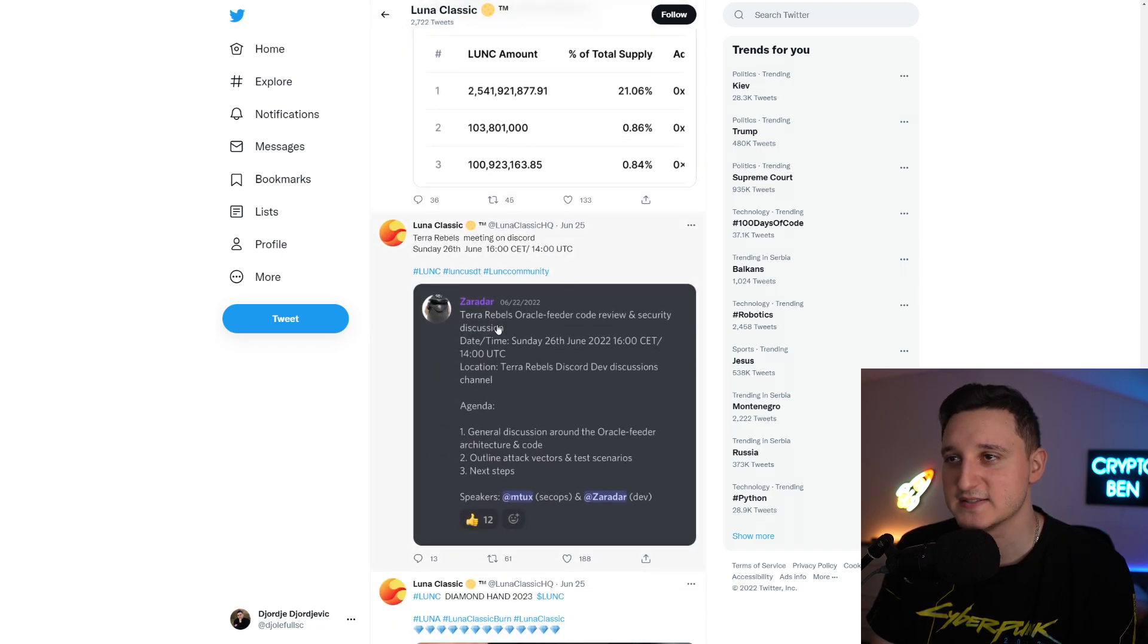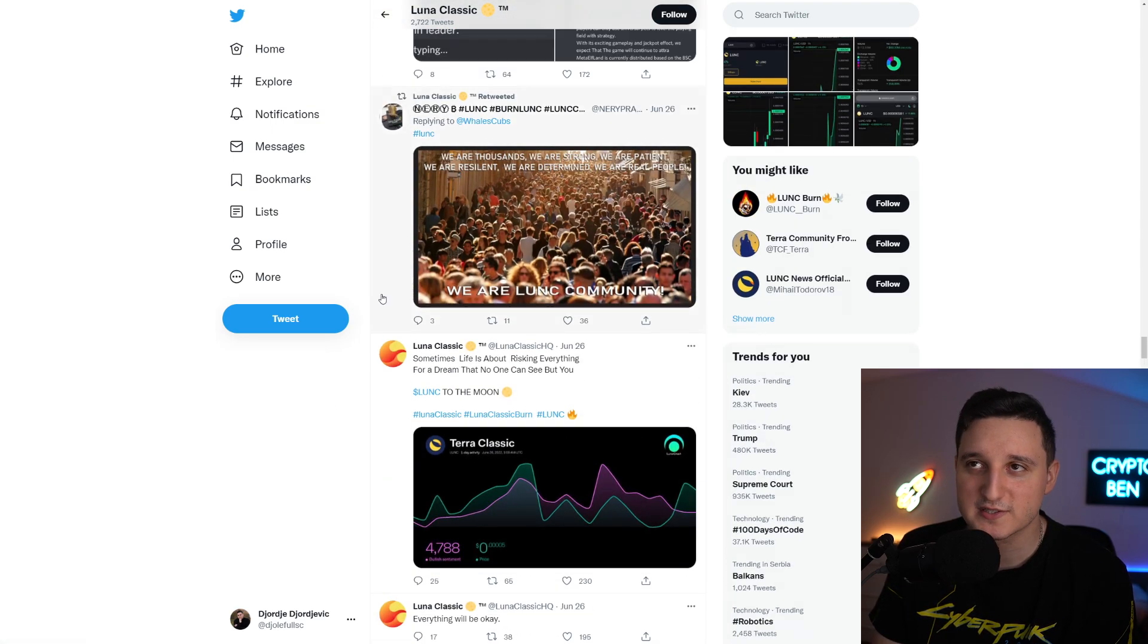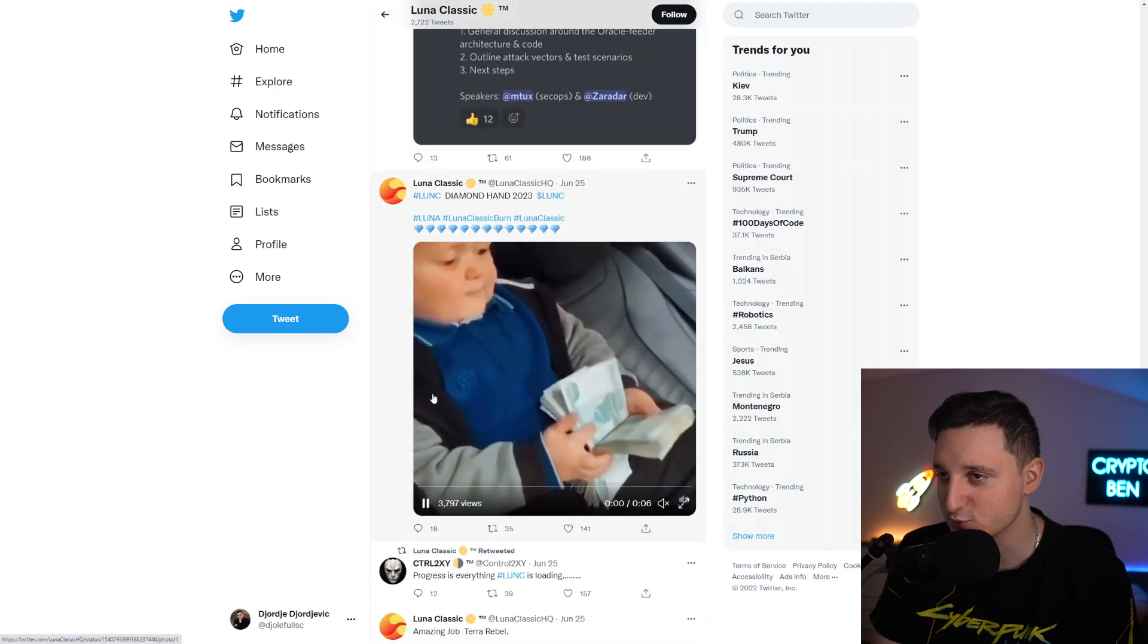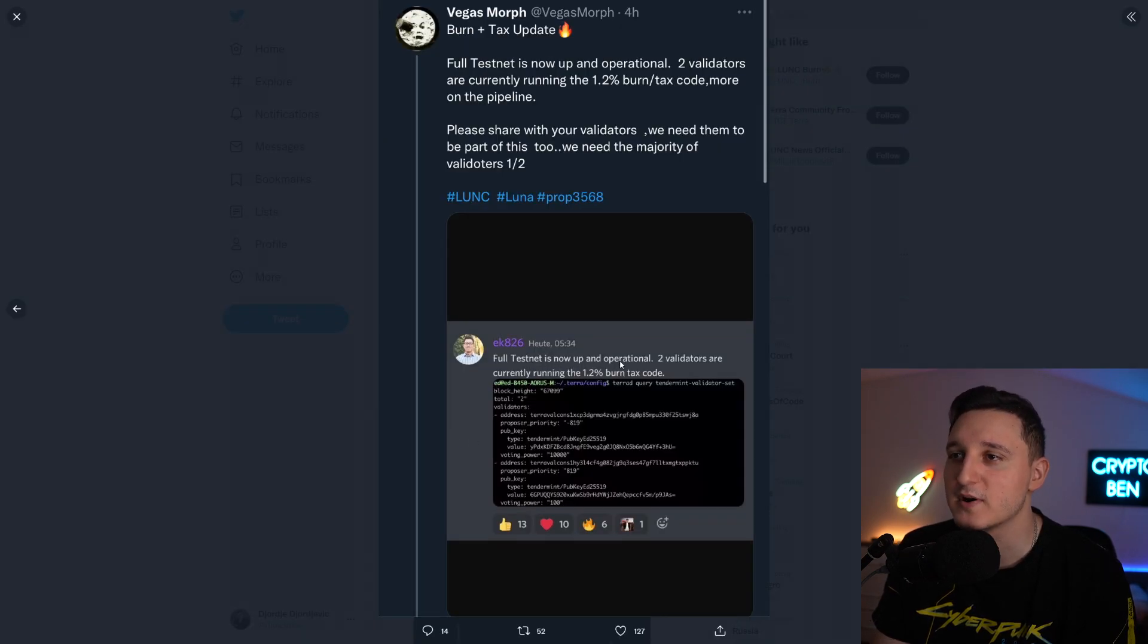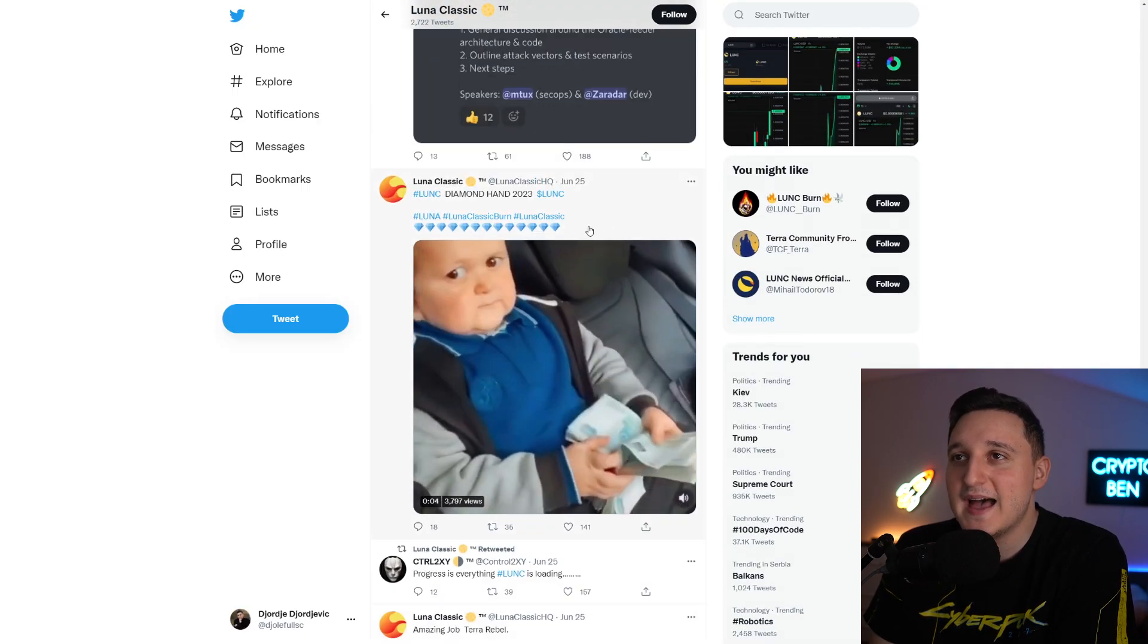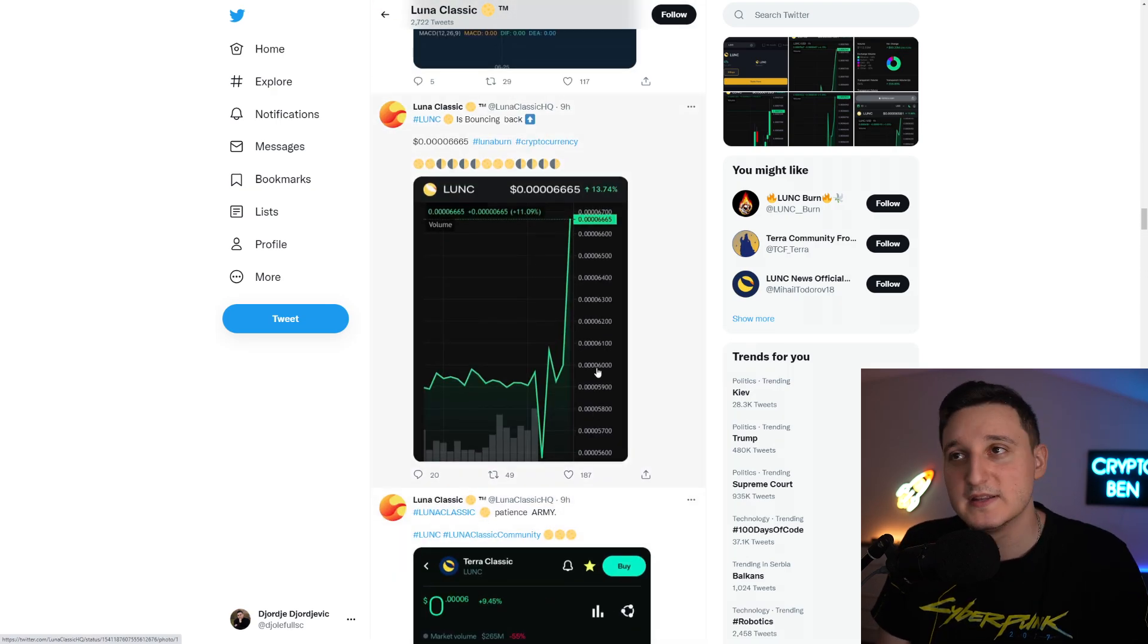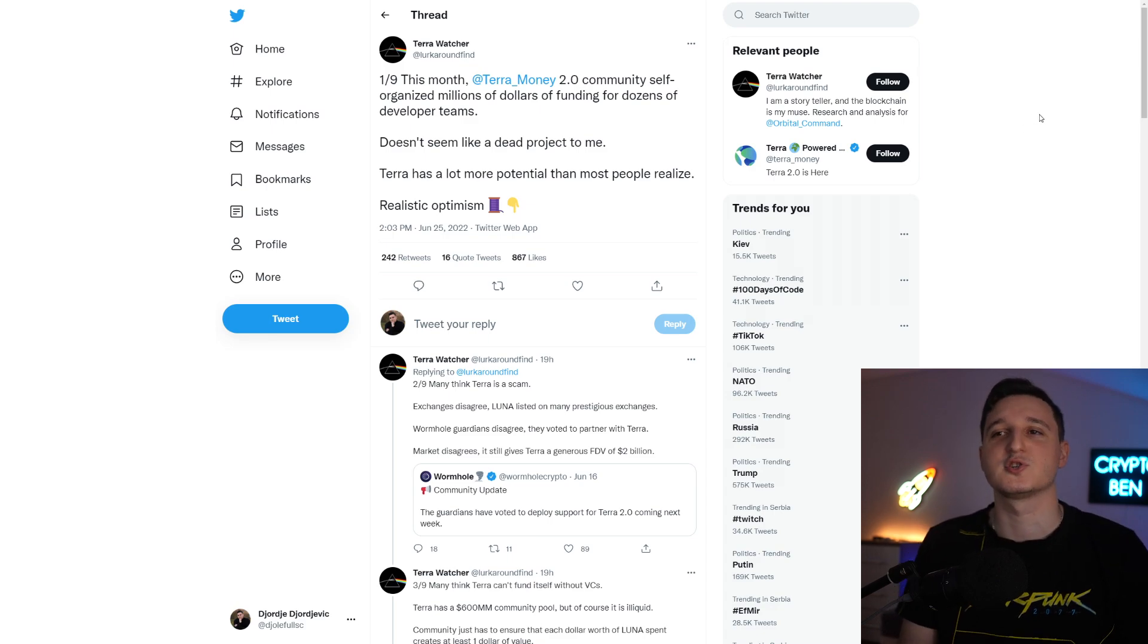Big things have been happening here. Yesterday we had a discussion. Staking works now. 1.2% tax burn code has been completed. Full testnet is now up and operational. Two validators are currently working with the 1.2% tax burn code. Just massive things happened here to Terra Classic and they're amazing to see because now finally we made that reversal.